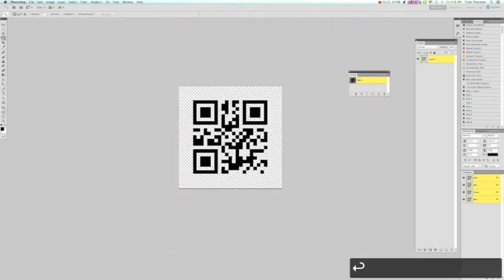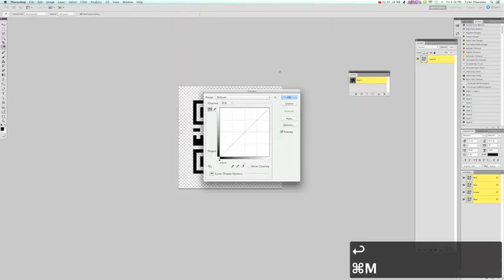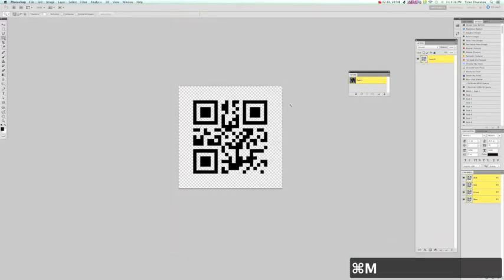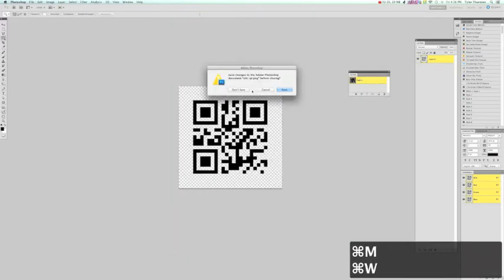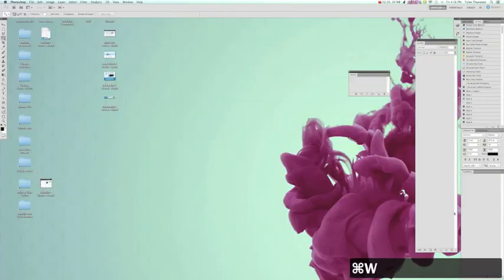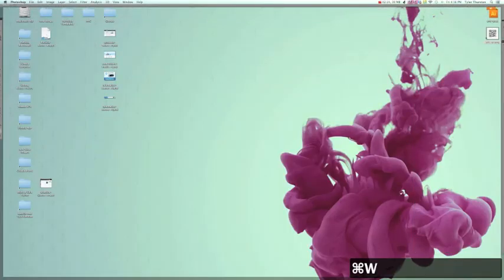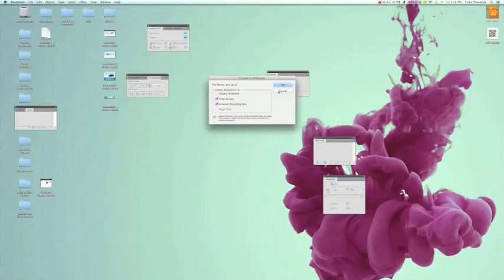I'm just going to save this to my desktop. And now we'll open up that Illustrator file.